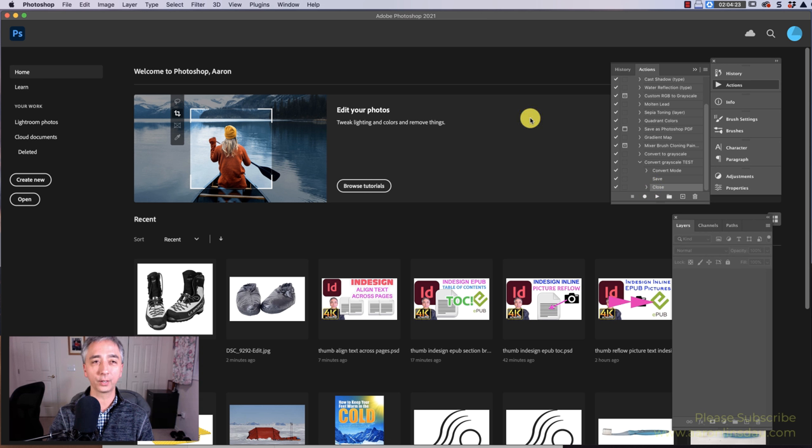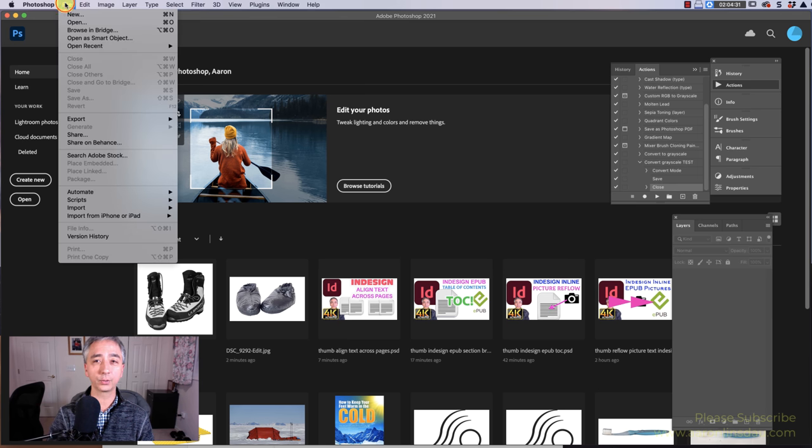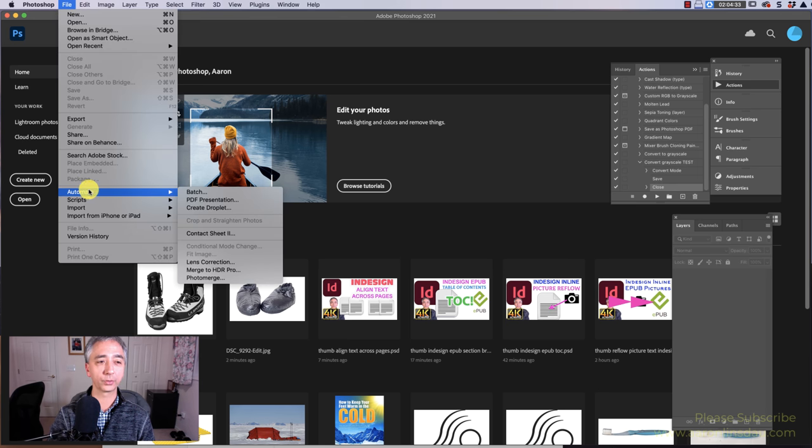Now that we've created this action, all we're going to do is create a Photoshop droplet to automate this entire process. To do that, go to File, scroll down to Automate, and create Droplet.